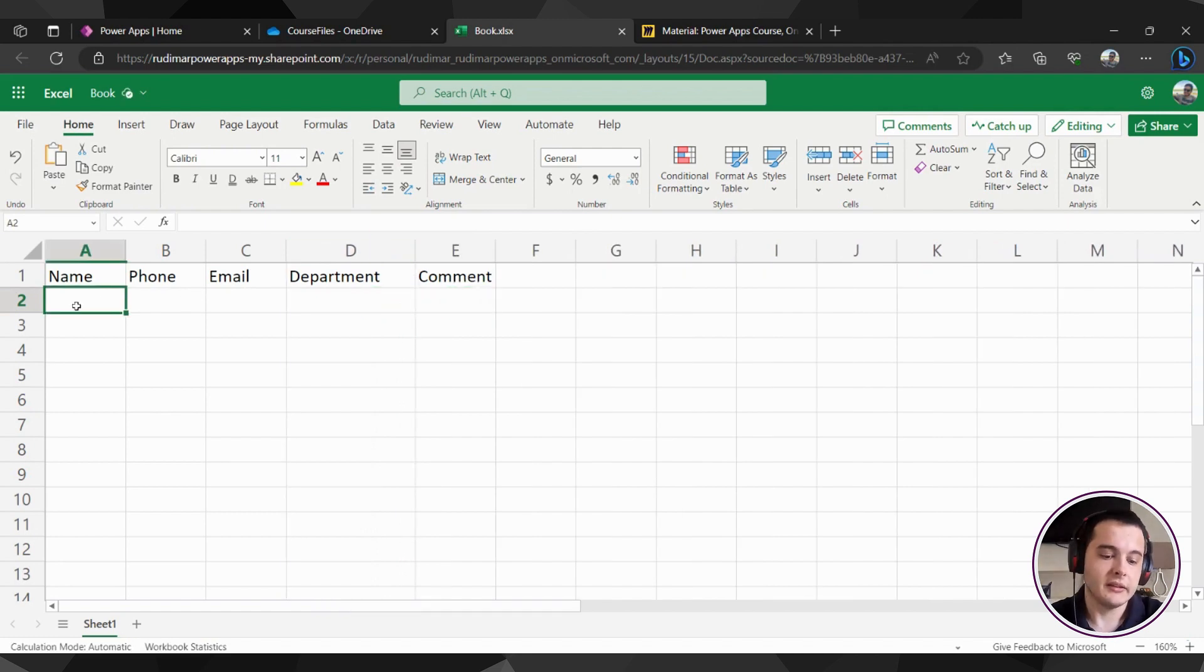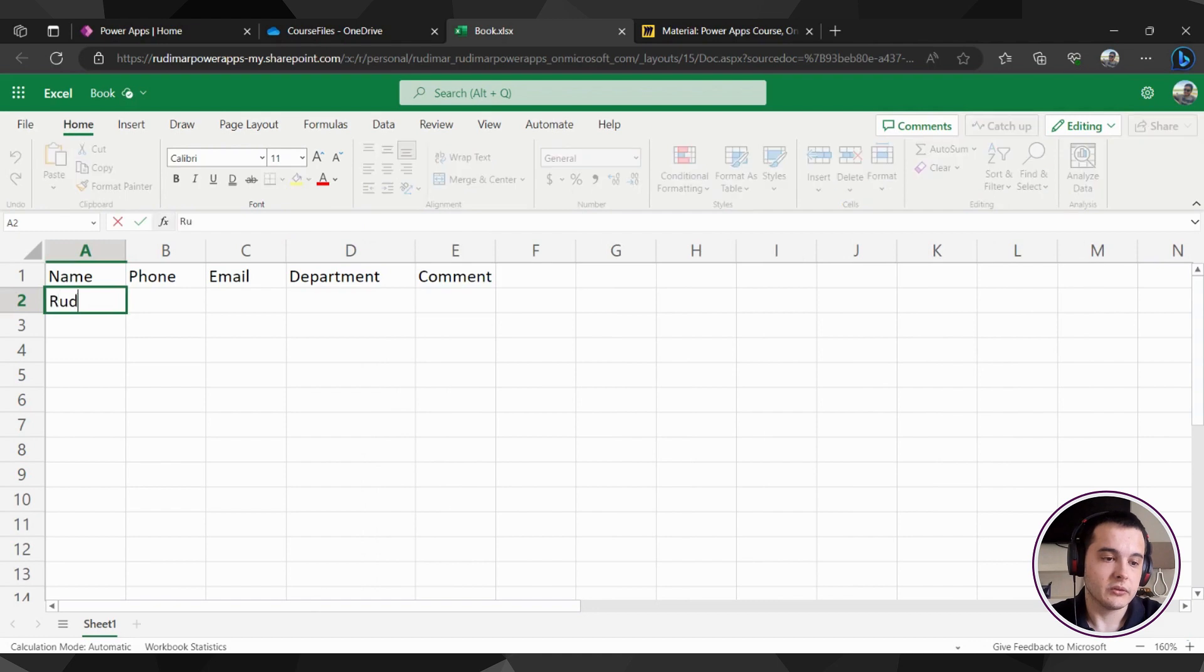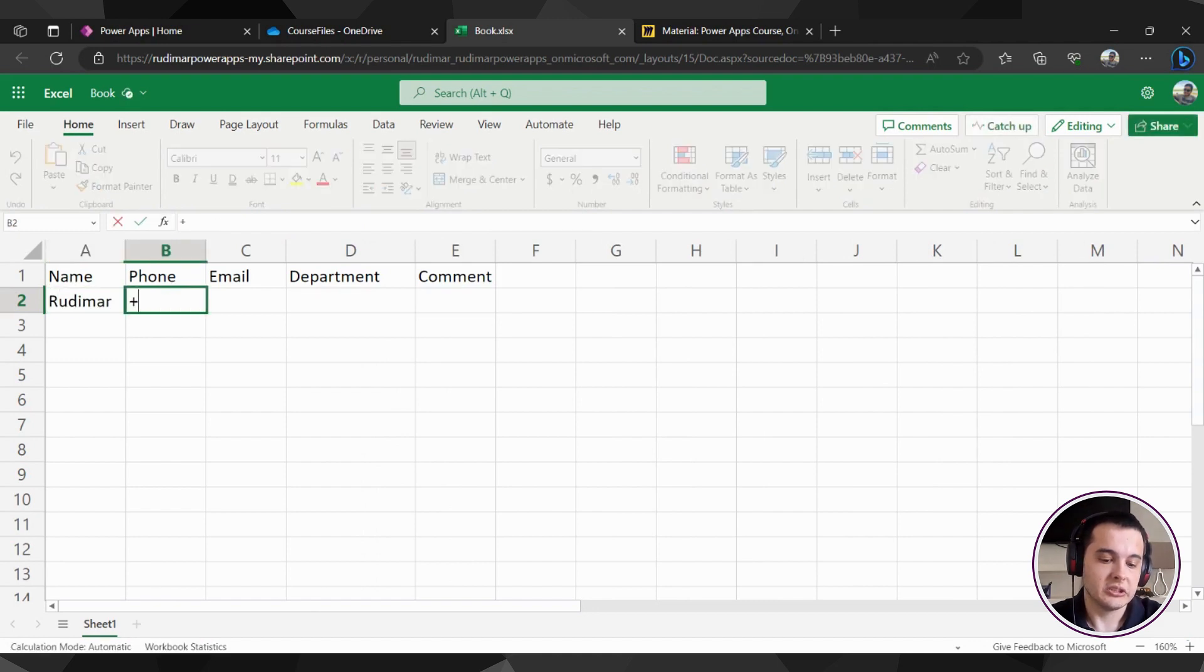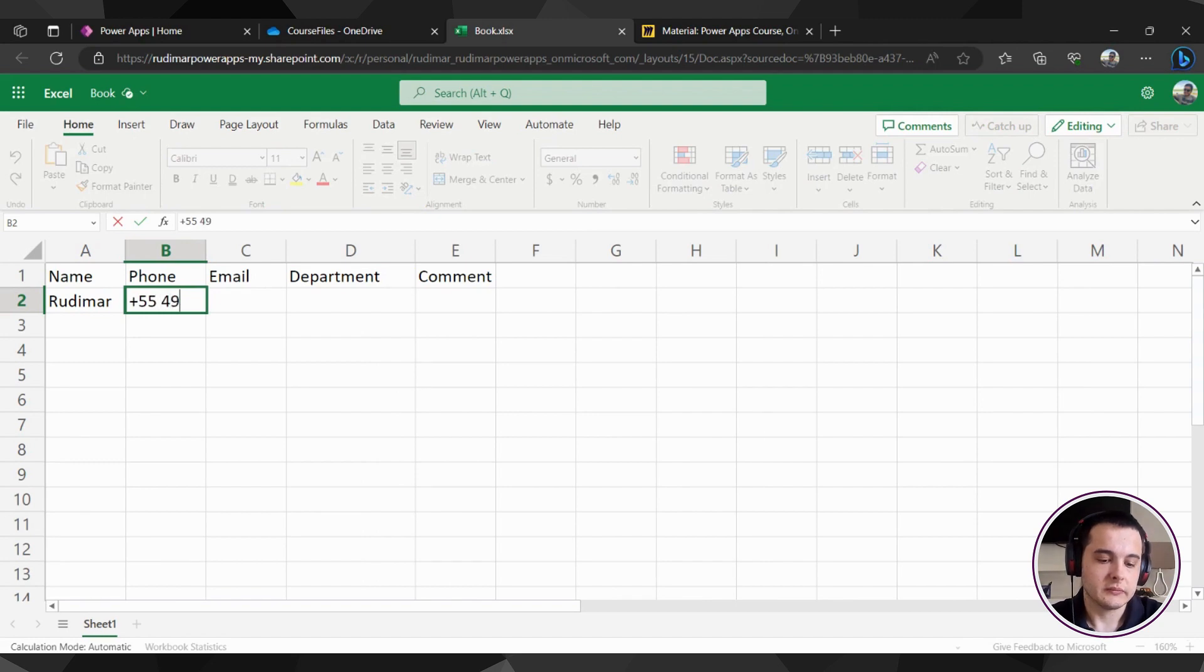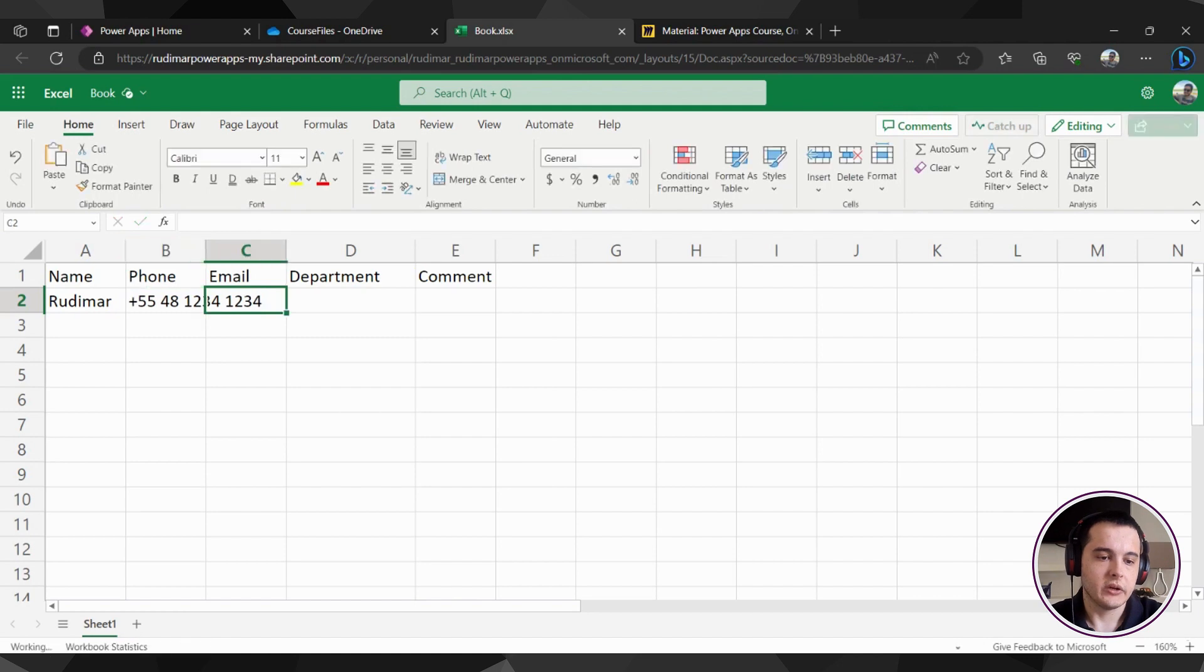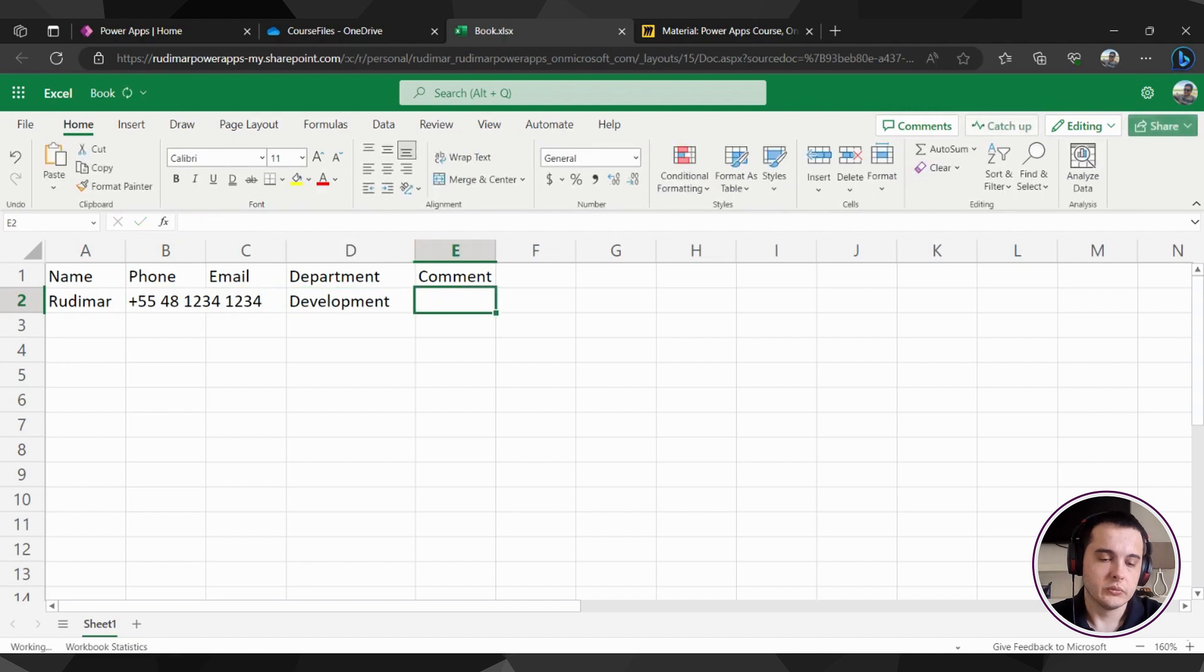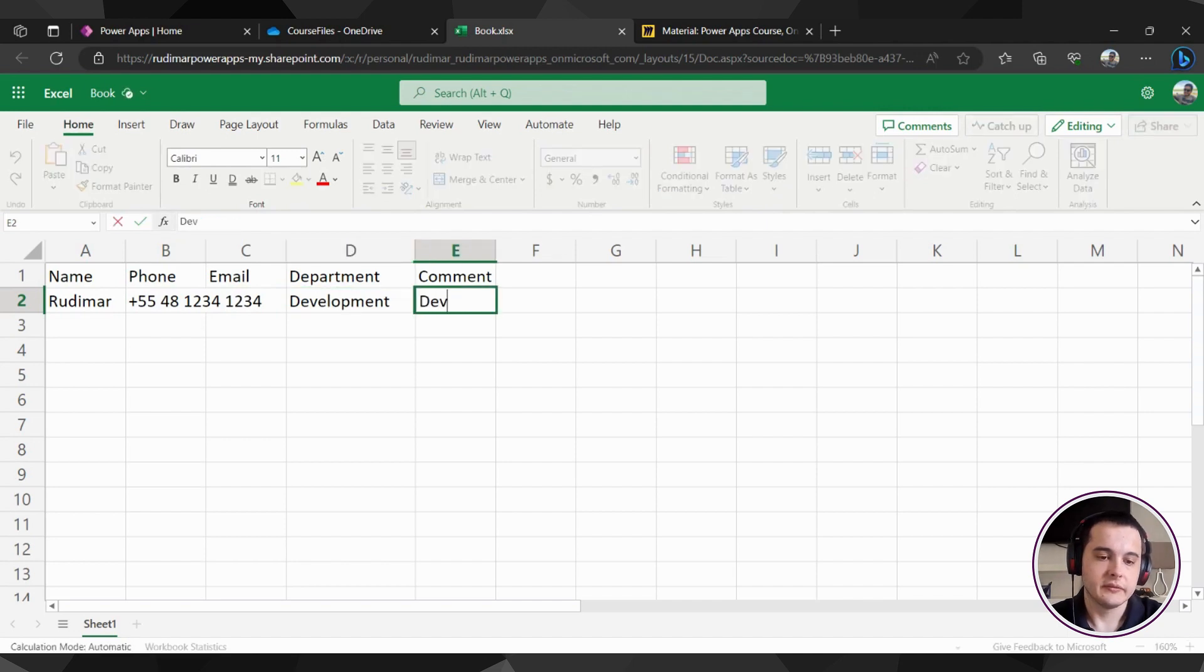Let's say here our contact, the first one, it's me. So Rudimar, phone, let's just put a generic number here. Departments, development, and comments, dev.